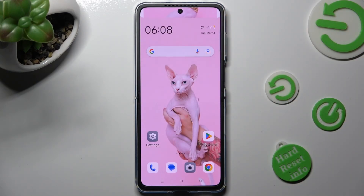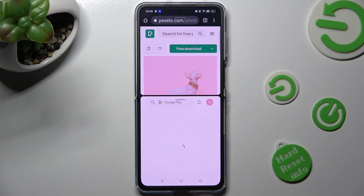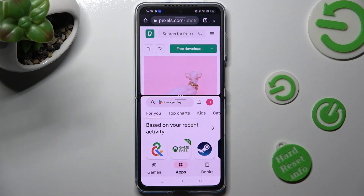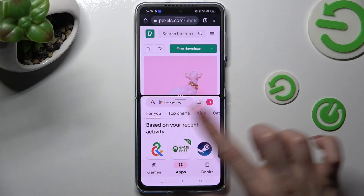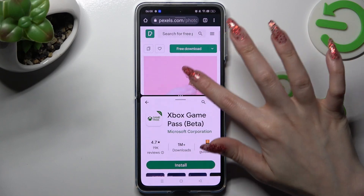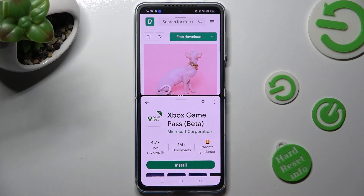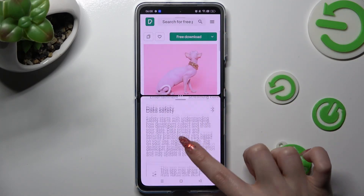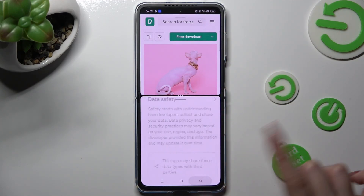Now click on the other app — in my case, Playstar. As you can see, finally I can use both at the same time.